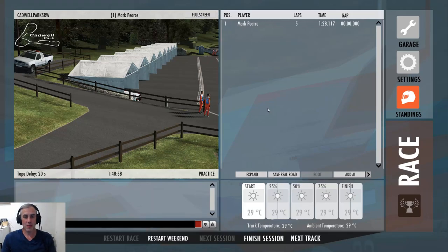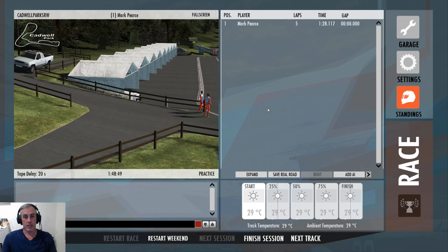Hi everyone, welcome back to the channel. I hope you're all well and welcome to part 2 of AIW creation in rFactor 2. What we're going to do in this video is run through the creation of a fastest lap line and then go through the little tweaks we have to do to make sure the AI runs smoothly on it.